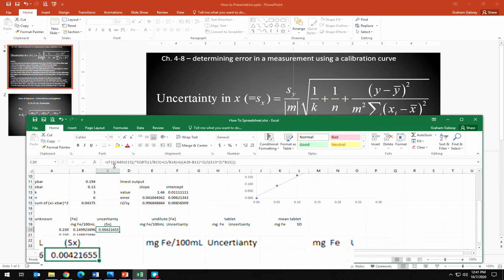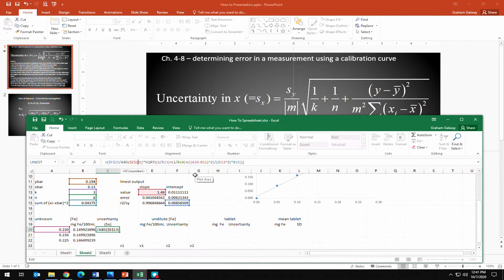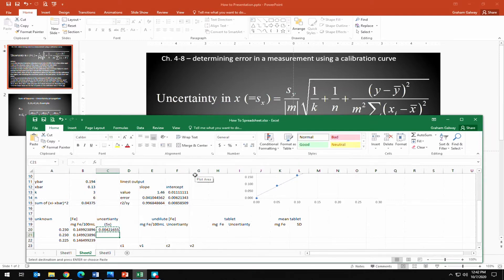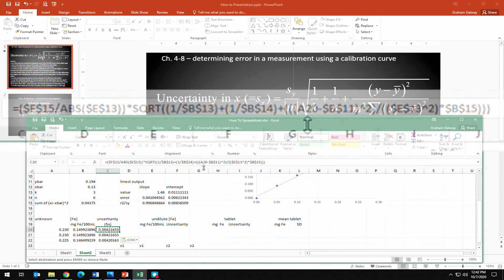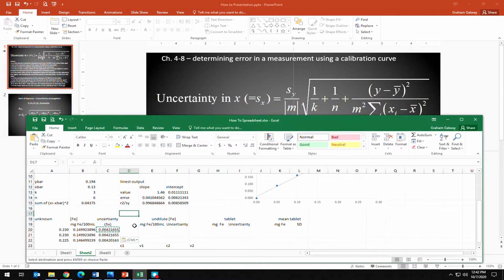Coming back into the formula, we add absolute cell references to everything except the unknown y value — that's the one cell we want to change when copying down. With those dollar signs in place, we copy and paste the S_x calculation for all three unknowns. Arrowing down shows that only the unknown y value changes across the three rows, confirming the formula is set up correctly.